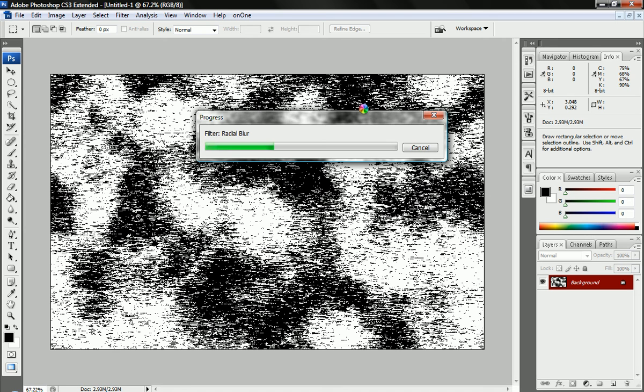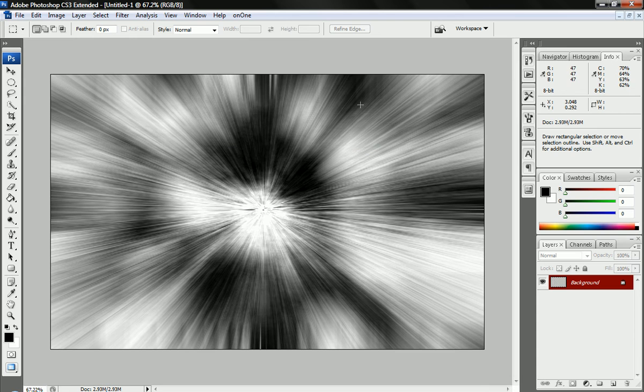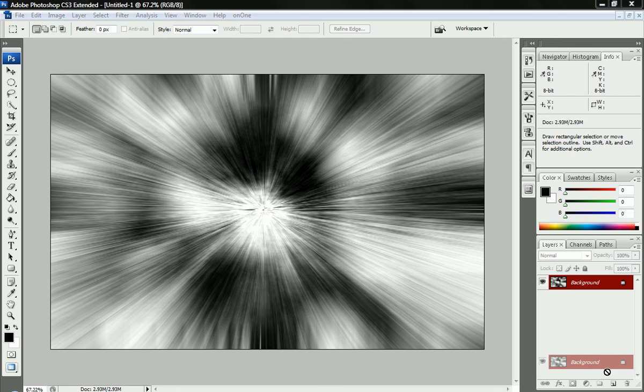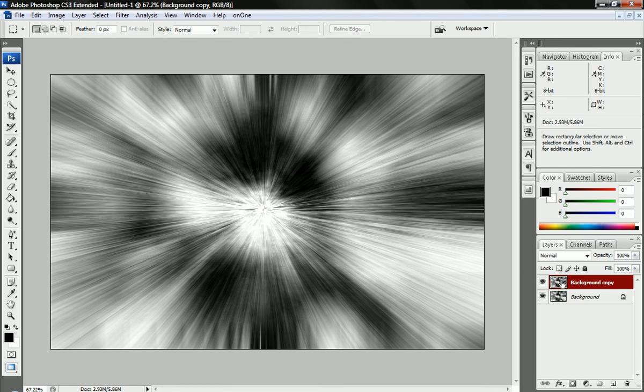It may take a second to render this. Now you can see you've got something somewhat like a hyperspace kind of look going on. We're just going to duplicate this layer. Now we have two of the same exact thing.